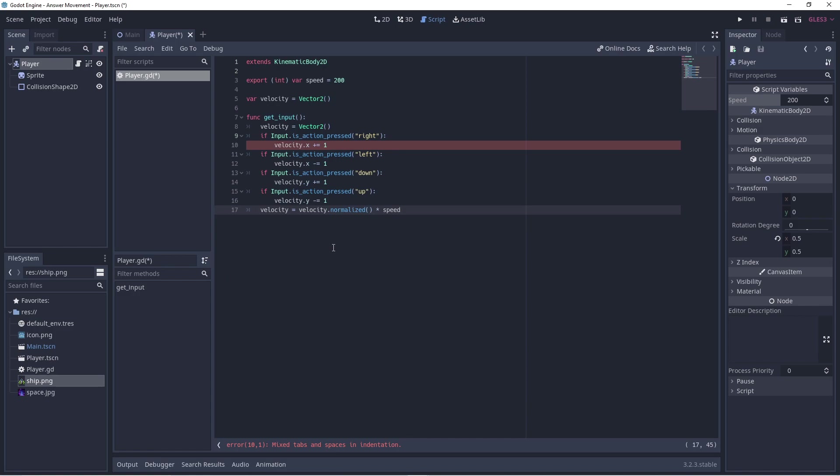Effectively, you're reducing the velocity to 1, but keeping the direction the same. Now, we multiply our velocity by our speed, which is easily adjustable.